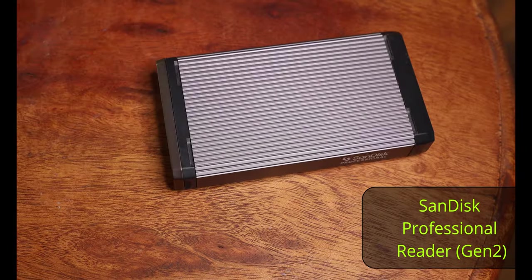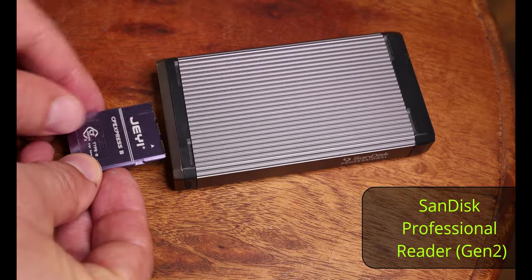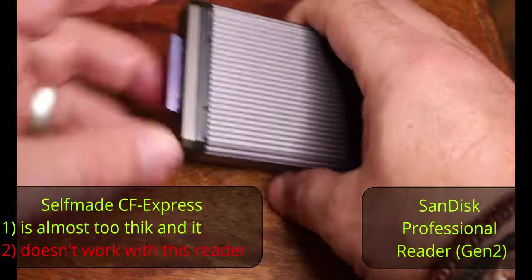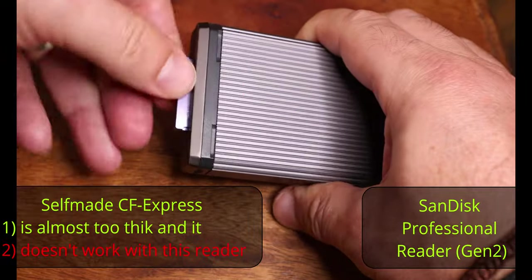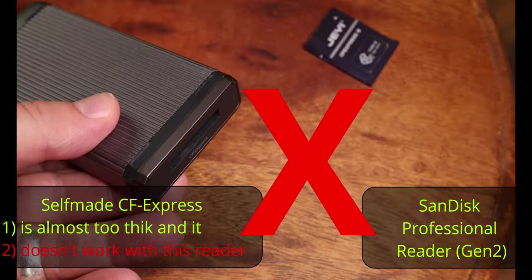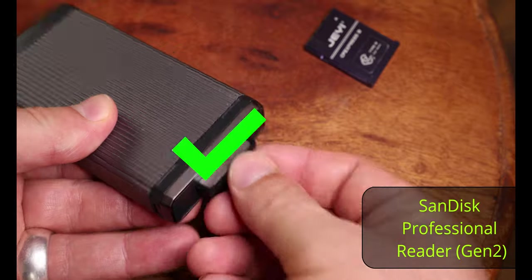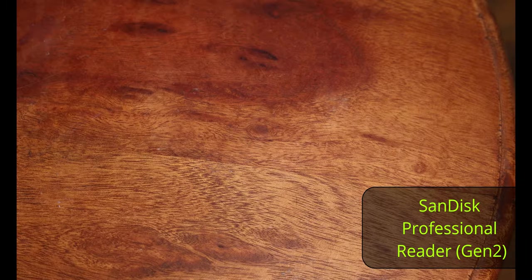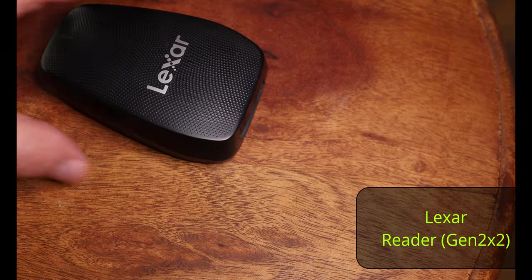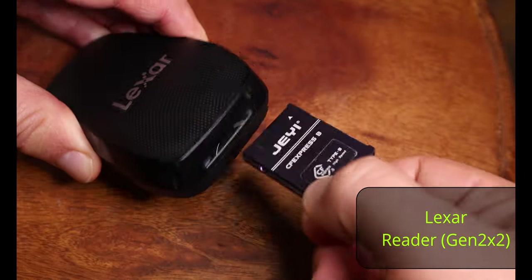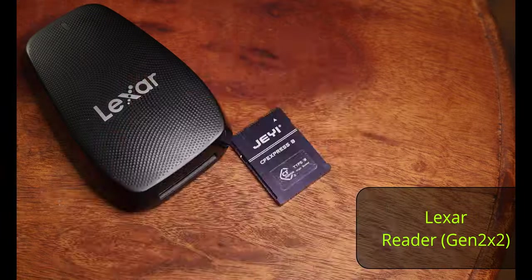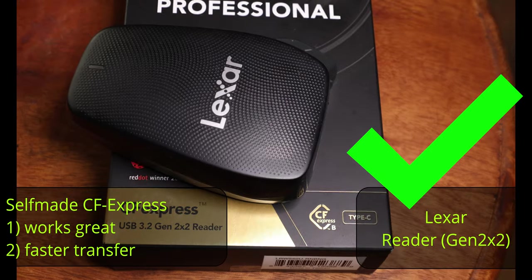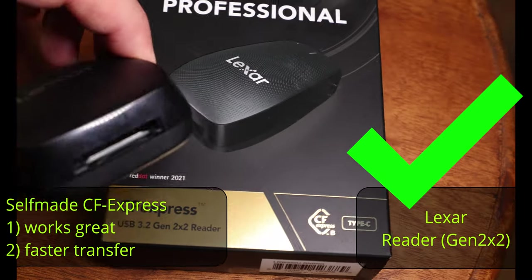In my old reader, SanDisk Professional, it is not easy to remove the card and it is not reading the data from this card. The old card was easy to insert and remove. My new card reader, Lexar has no problem with the card. It can read it and you can insert and remove it very easy.